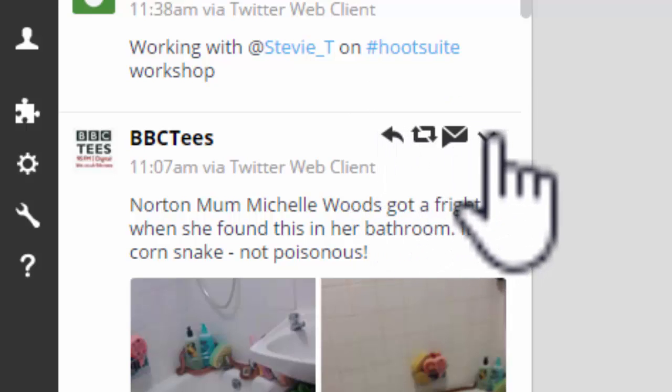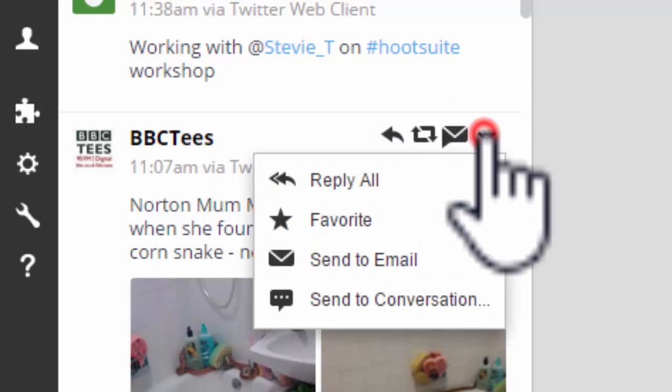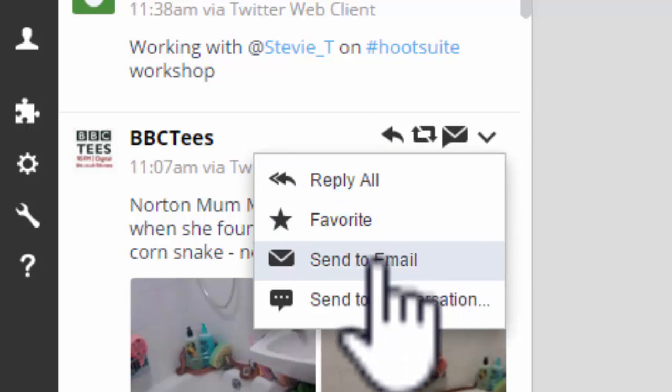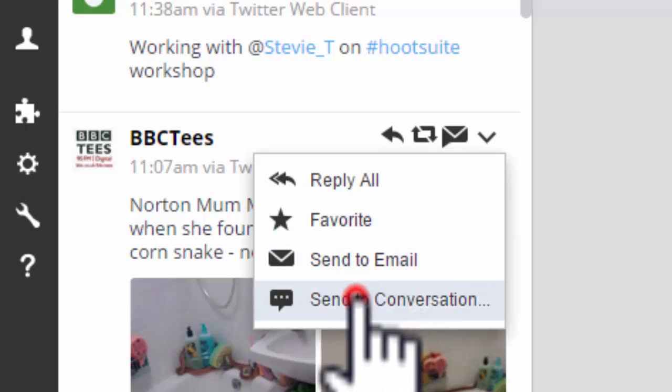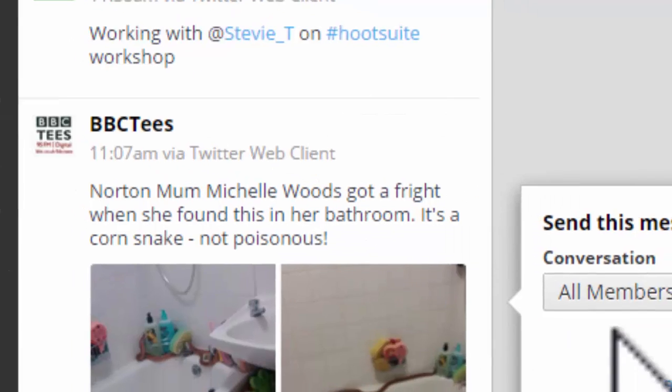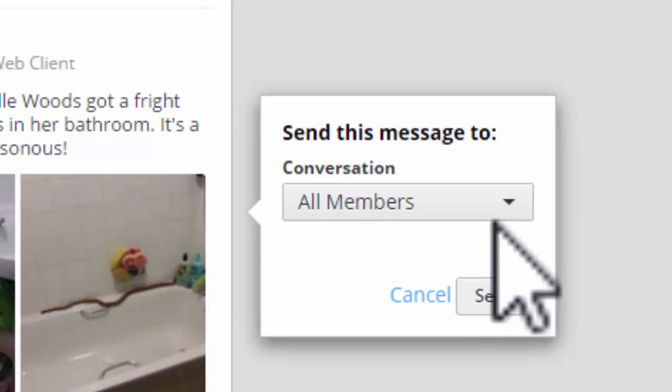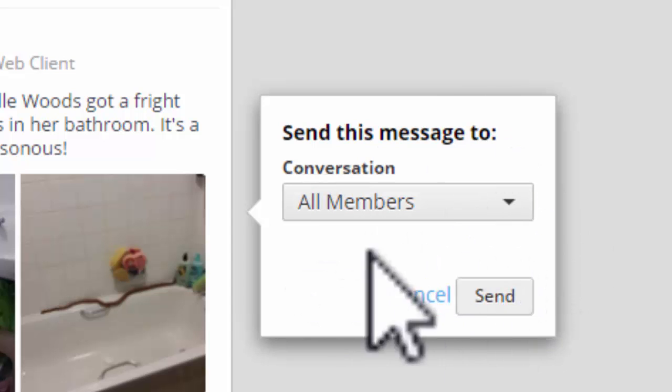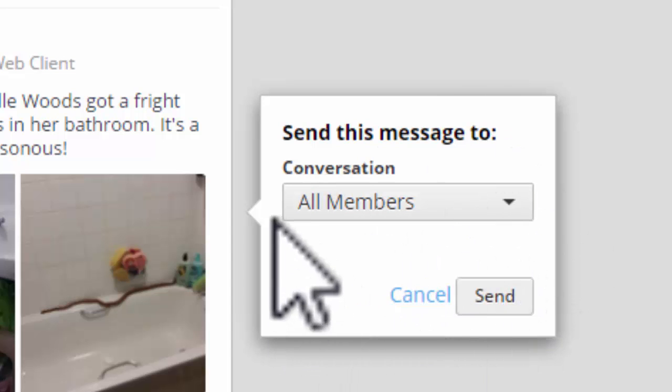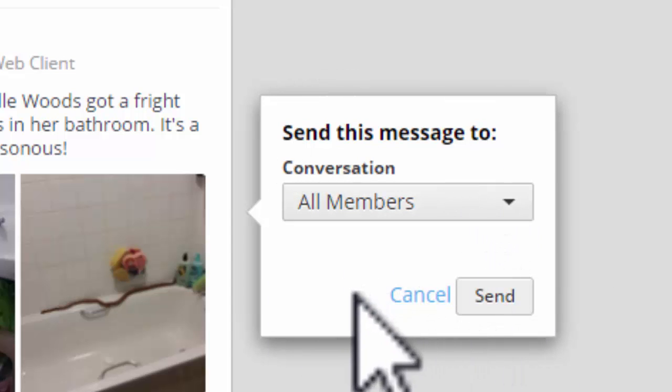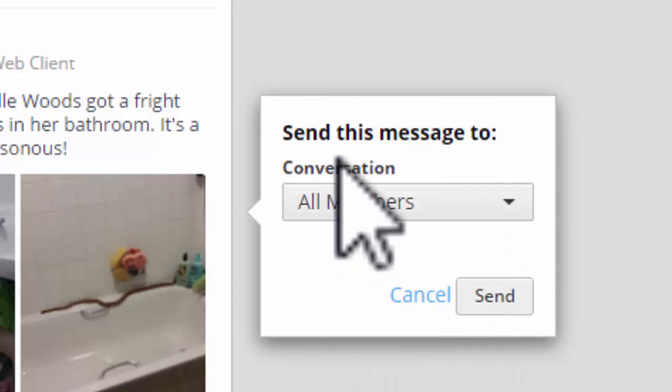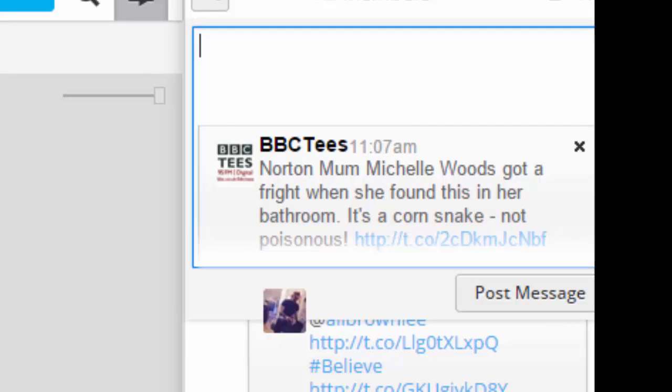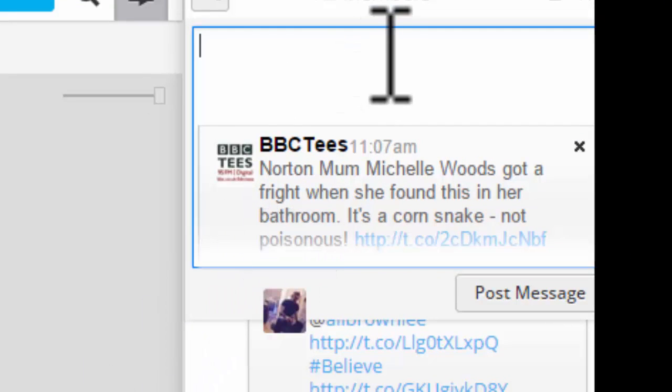retweet, reply. This little down arrow gives us some more. And we can send a conversation. If we had more than one team, we would have the choice of which team to send to here. As we have only one, we can send it across. And now you see it's appeared in the message stream.